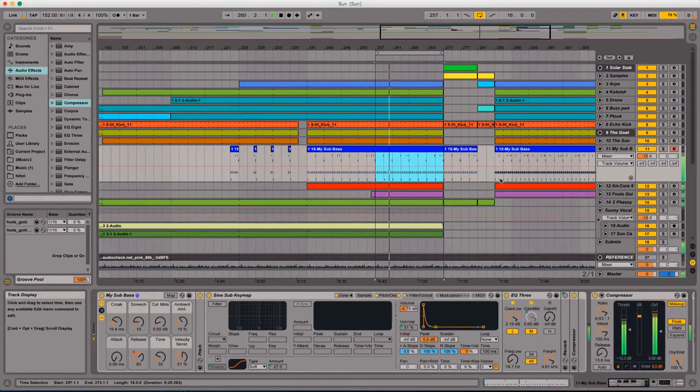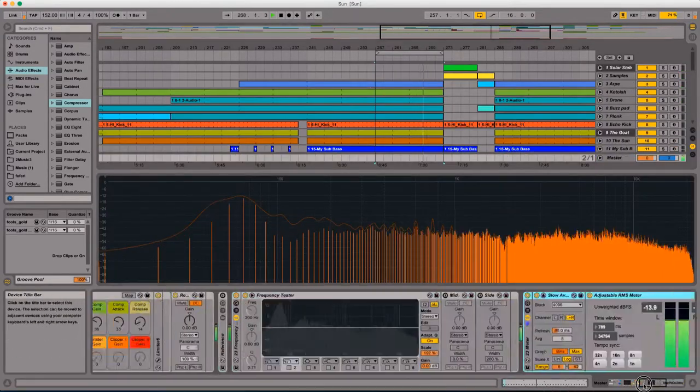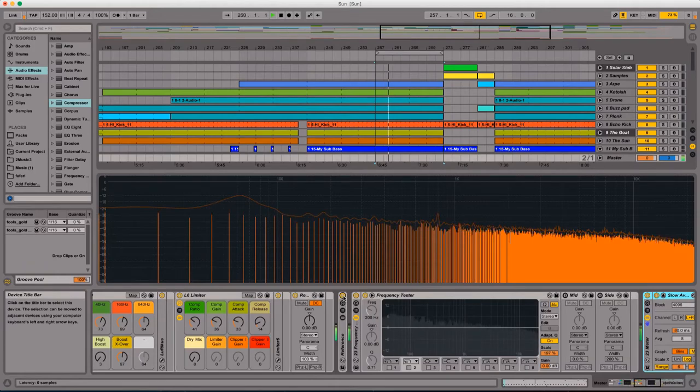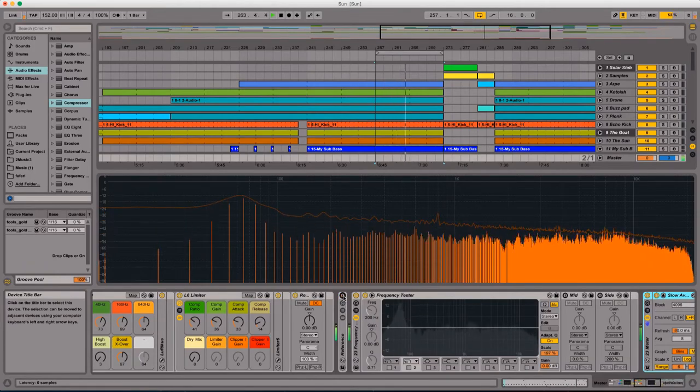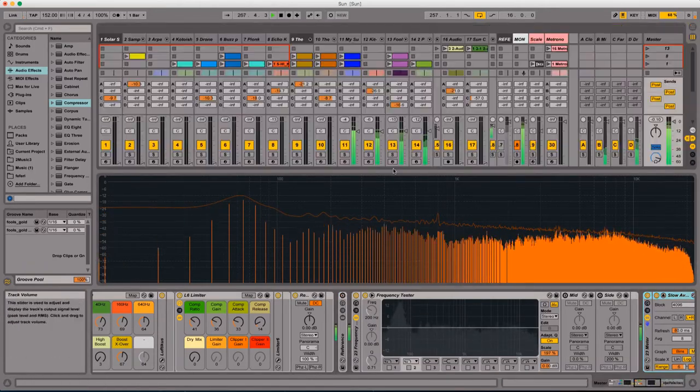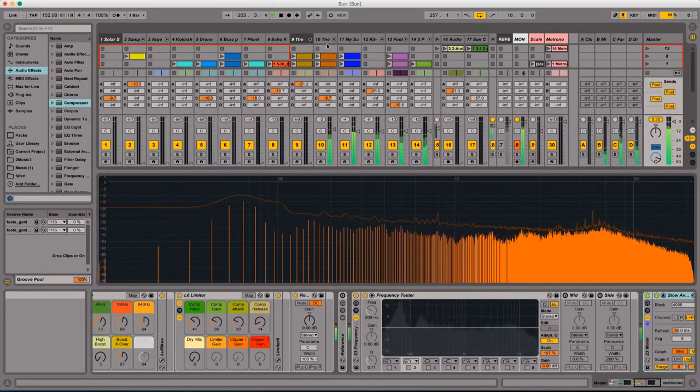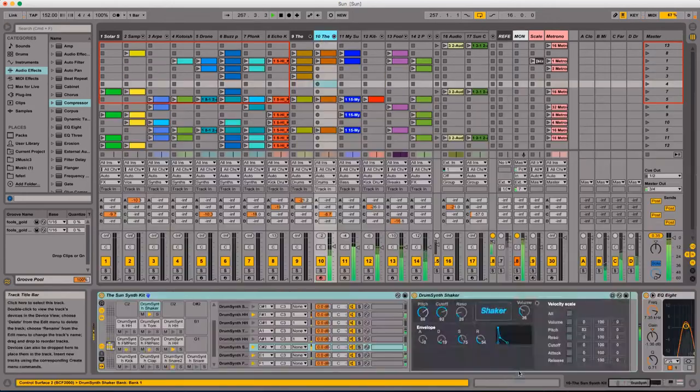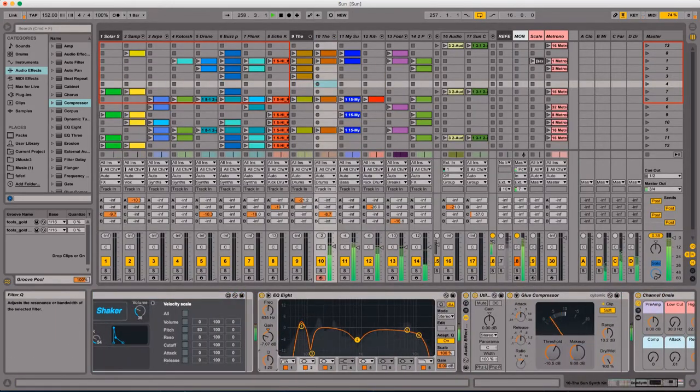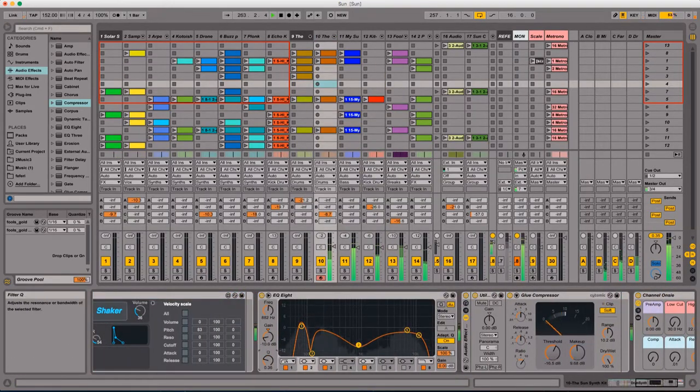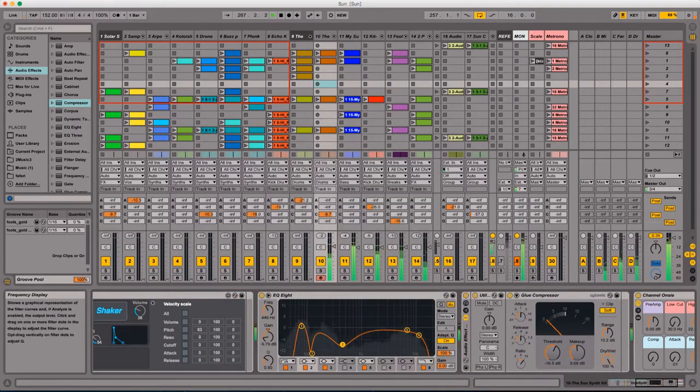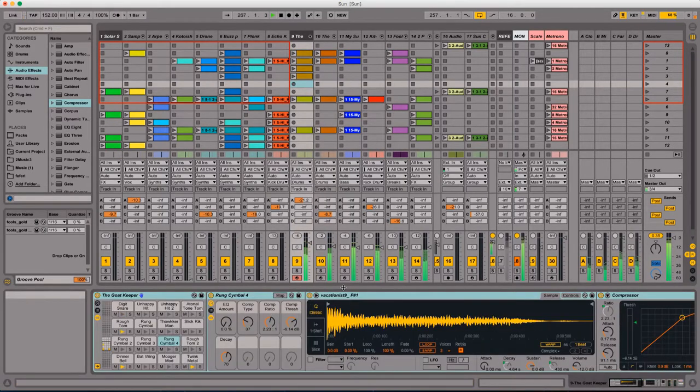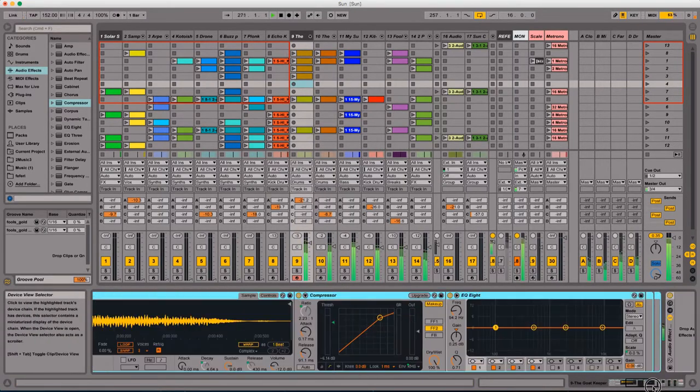And then I start adding parts. Here you can see I'm messing with the EQ of this particular part to make it sit with the track better. Mostly that involves shaping the lower end because you want to remove a lot of the low end of most of your tracks.